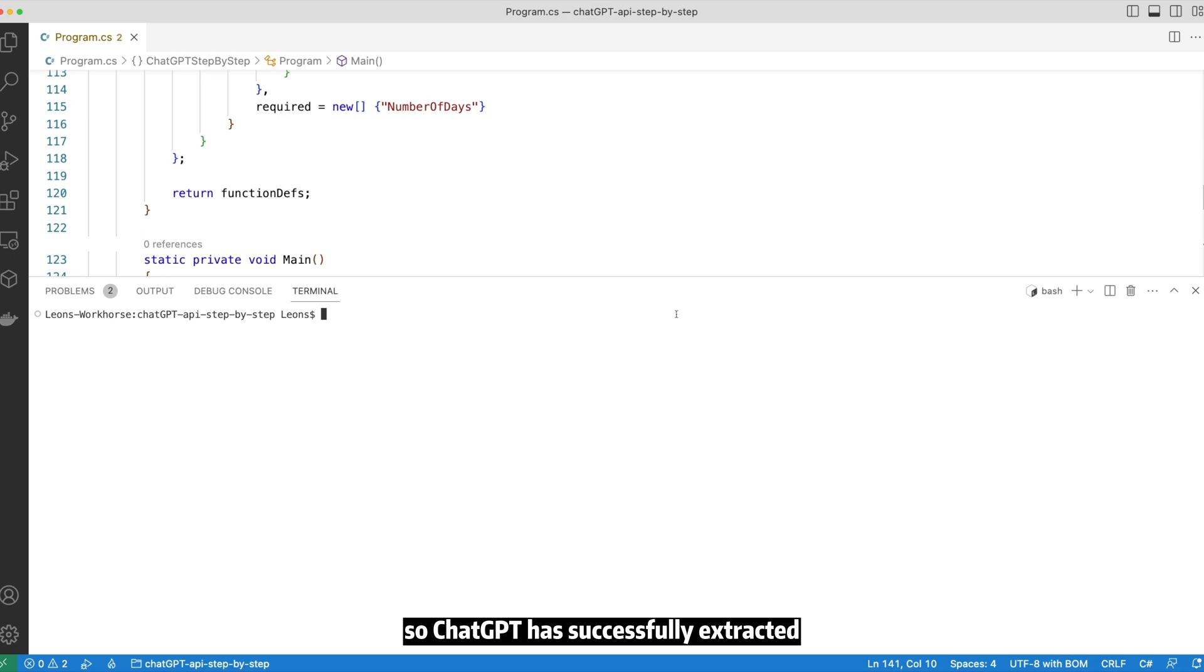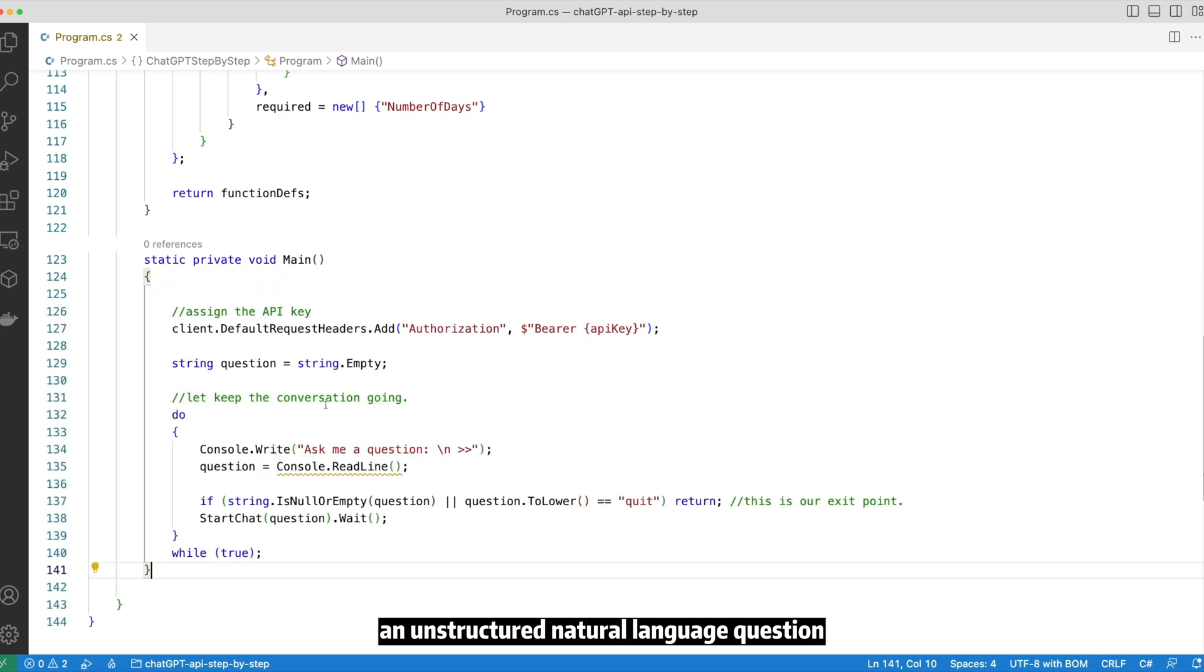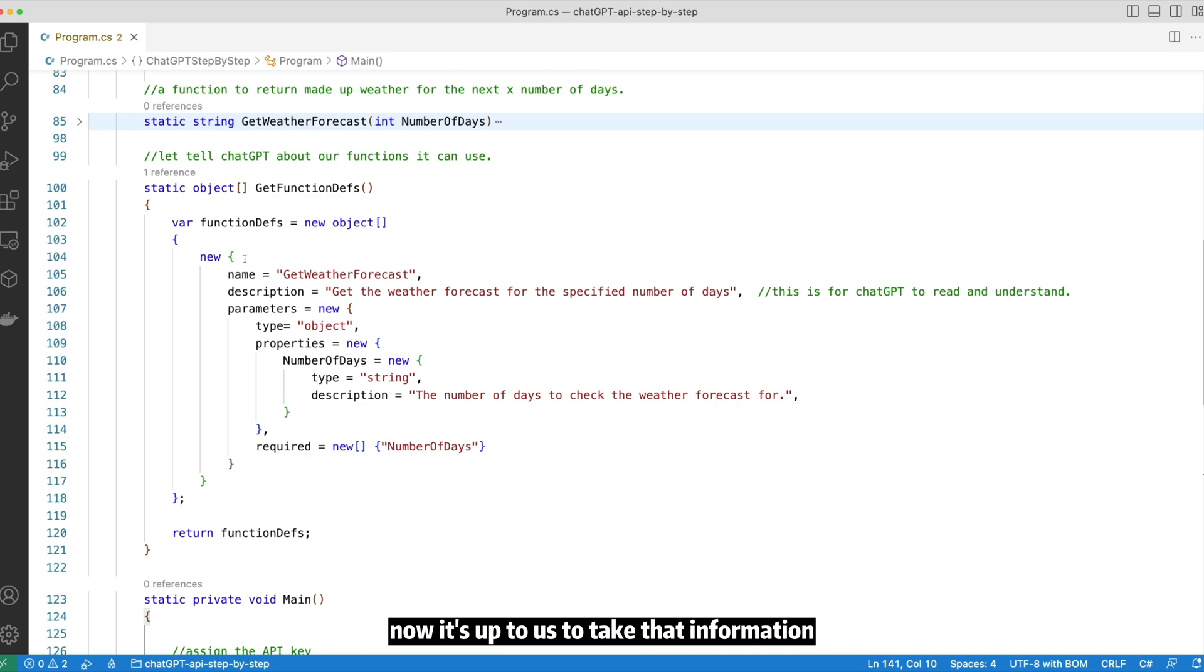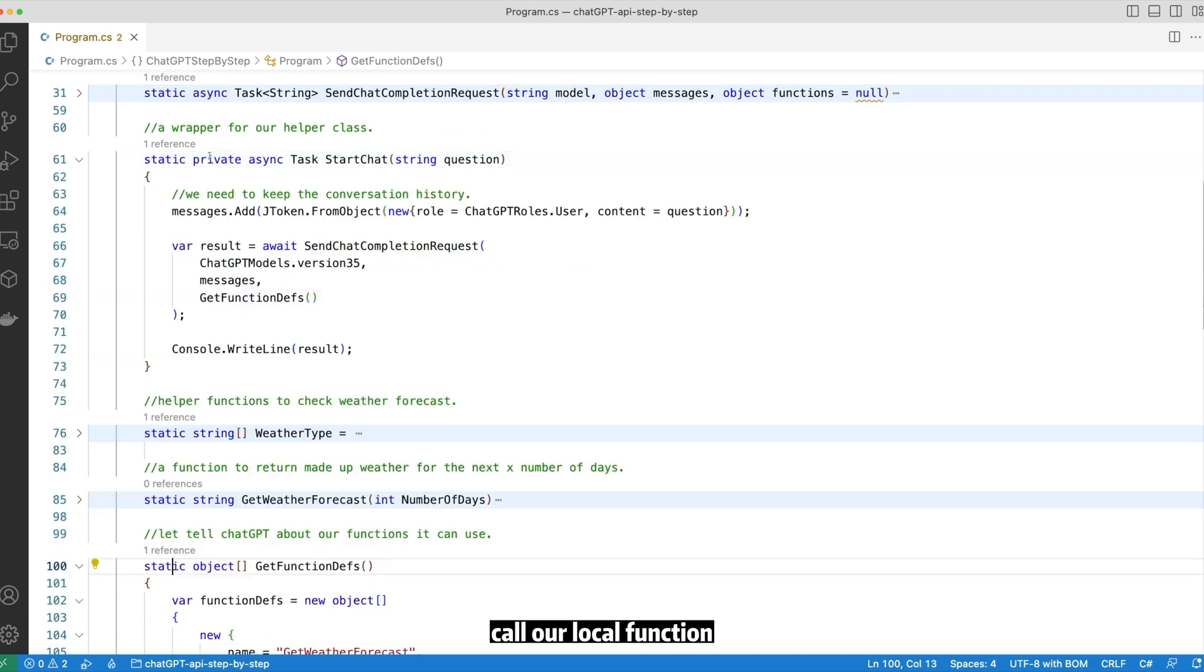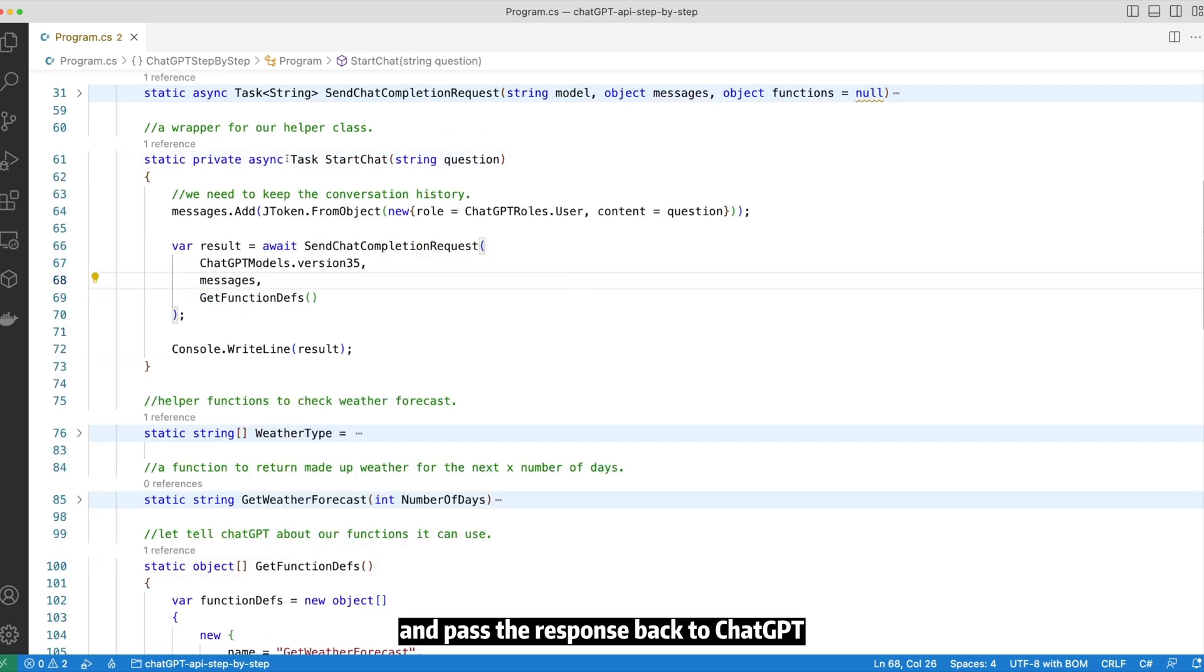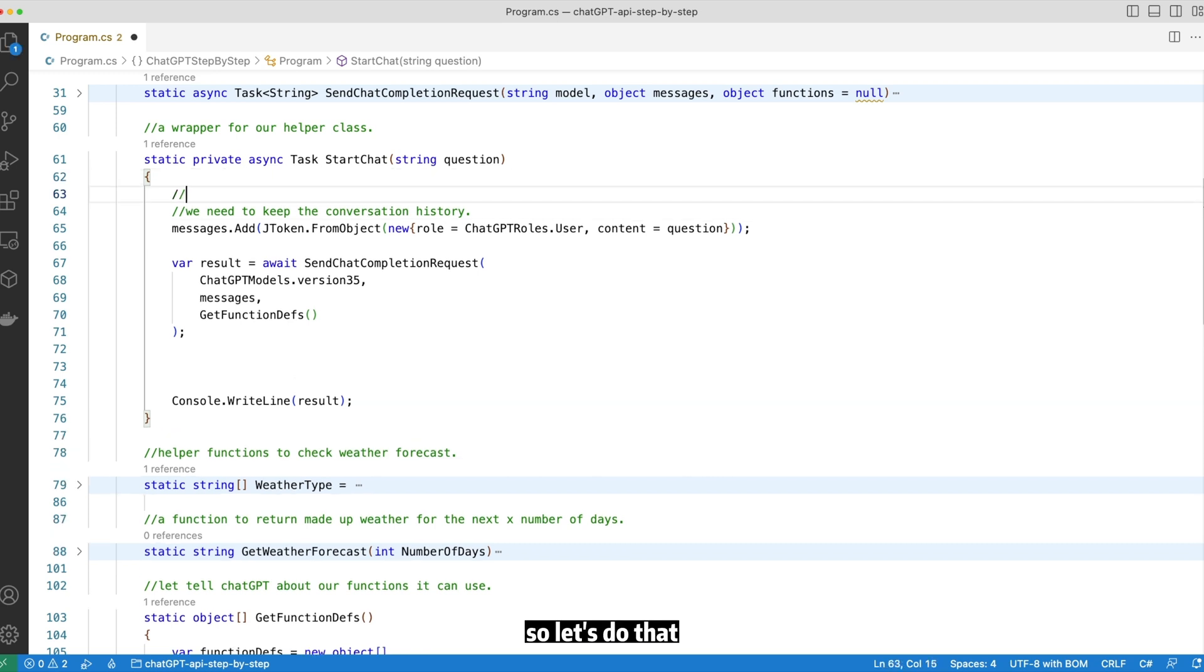So ChatGPT has successfully extracted structured information from an unstructured natural language question. Now it's up to us to take that information, call our local function and pass the response back to ChatGPT. So let's do that.